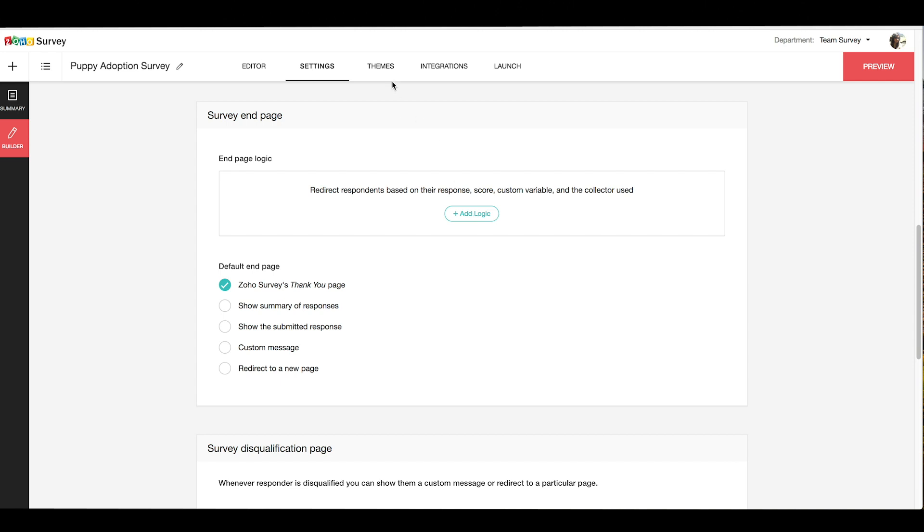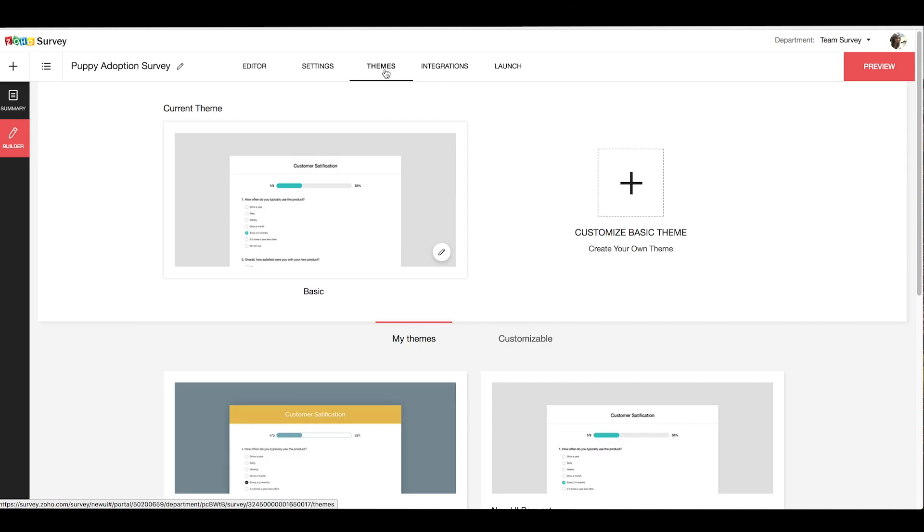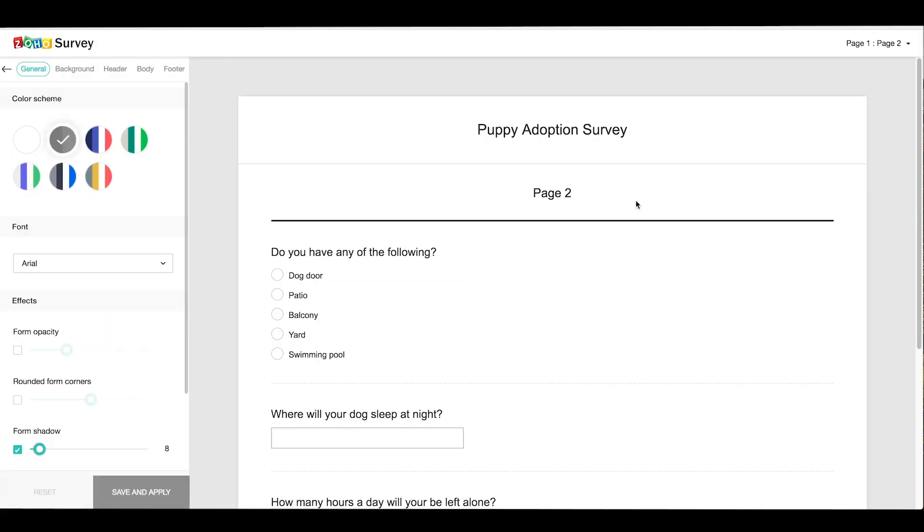Under the themes tab, you can customize the look and feel of your survey. Here, you can even customize or create your own theme. Just click the plus button and you'll be given the options to customize your theme.